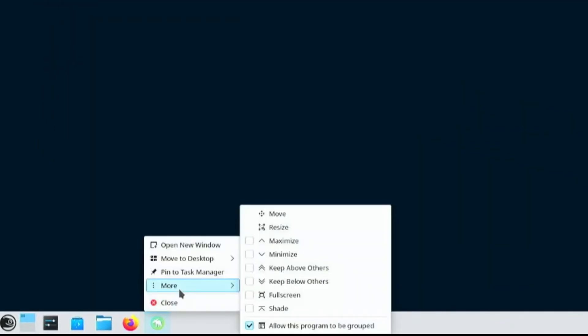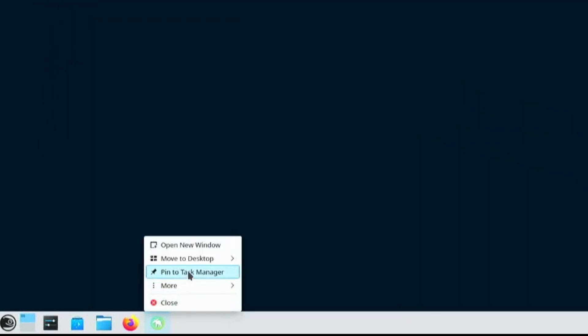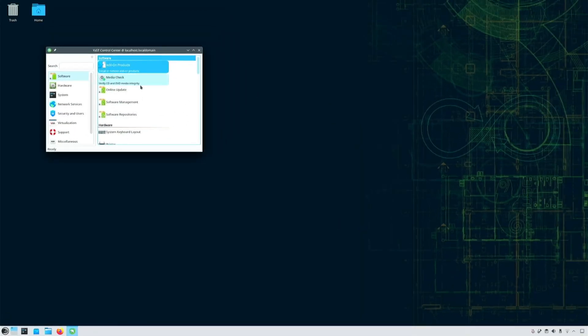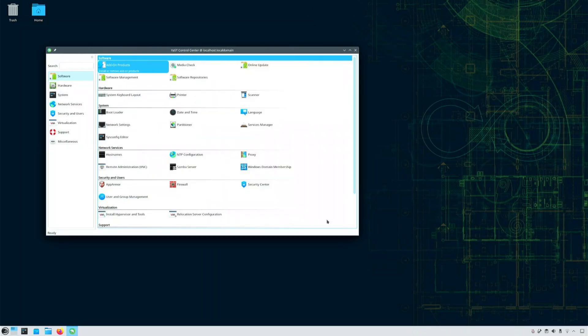Now that I have Yast up, I'll pin its icon to my taskbar so that I don't always have to search for it. Yast is a rather important and useful component of OpenSUSE.